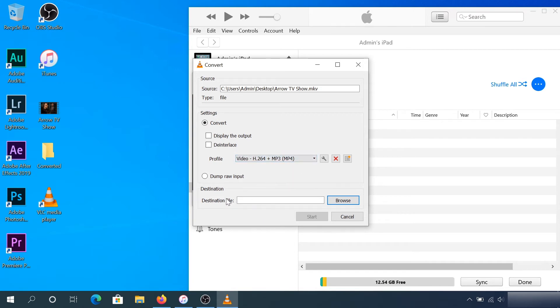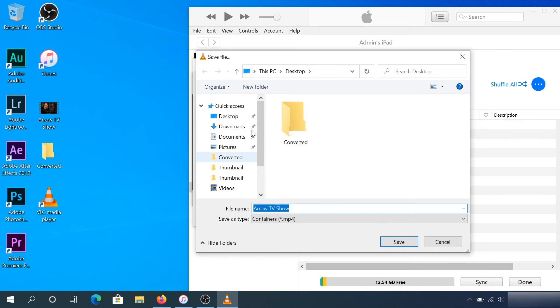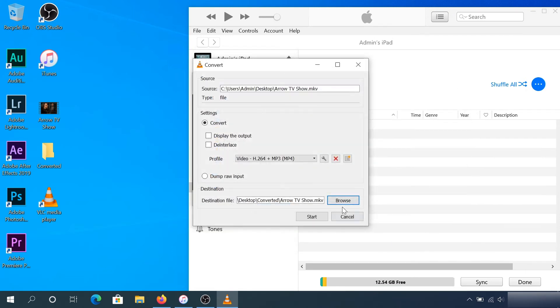For the destination file, choose the folder. I'm going to navigate to the desktop - I already created a folder - so I'll save it to my Converter folder and click Save. Once I did that, you can see it didn't change the extension; it still left it as MKV.